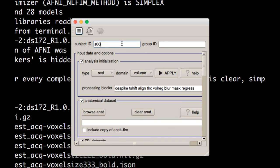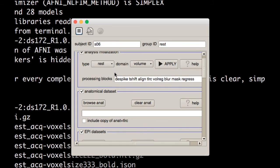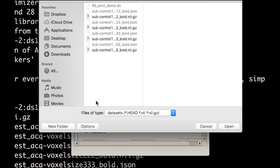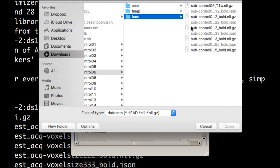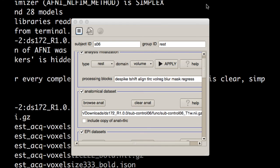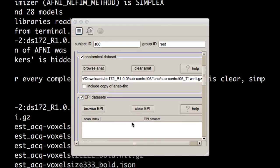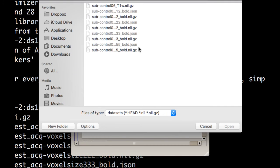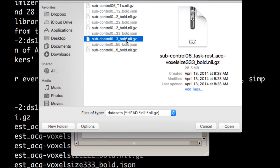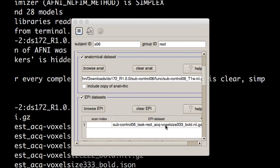I'm going to give it a subject ID of SO6 and a group ID of rest. Those are required, and then I'm going to give it my anatomical data set and my resting state data set. So select my T1W for anatomical, and then for epi data sets, select the 3x3x3 bold data set.